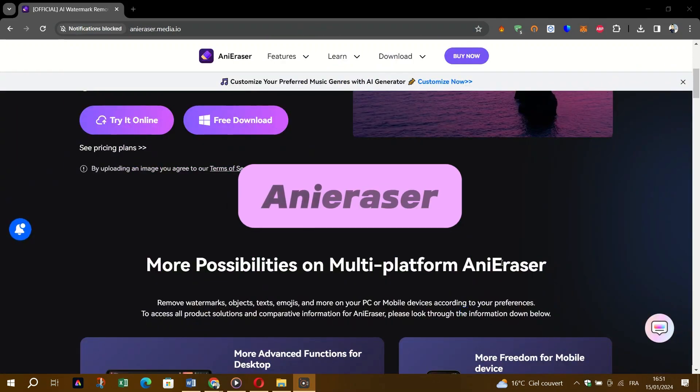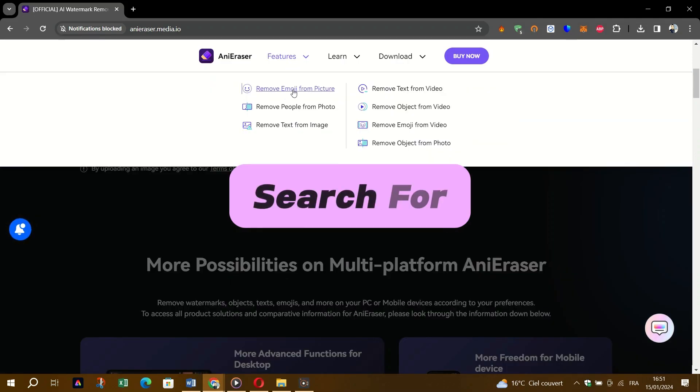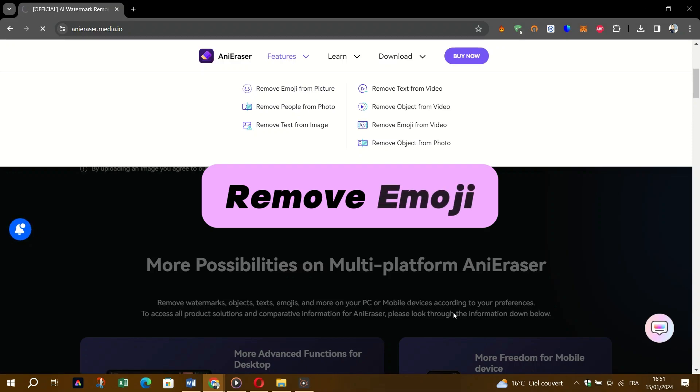Firstly, open Google Chrome and search for any eraser. Scroll down and click on remove emoji from pictures.